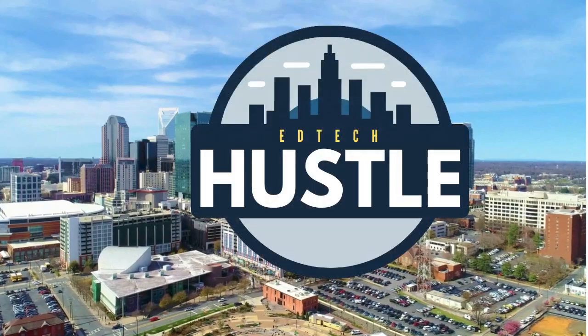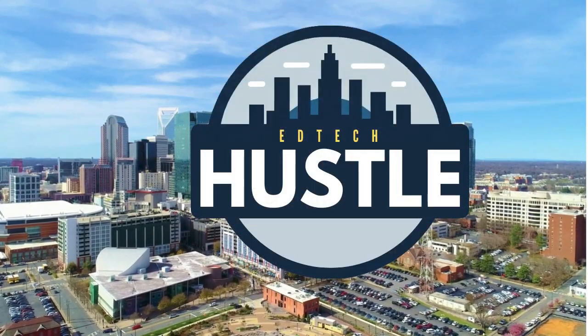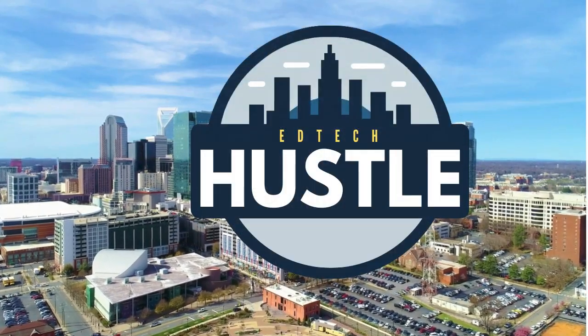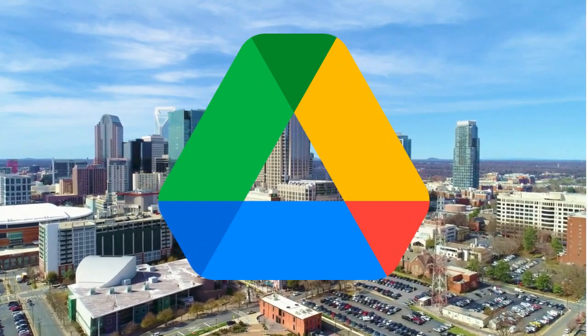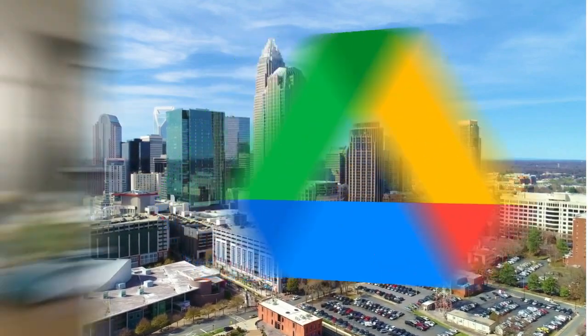Hey everyone, welcome to EdTech Hustle. My name is Rich and today I'm going to show you how you can create a template document in Google Drive that will force others to make a copy rather than editing the original. Let me show you how.